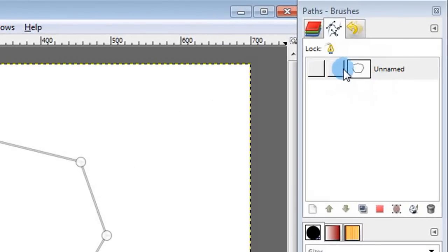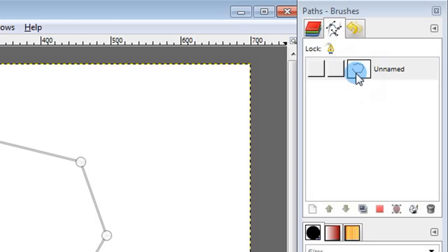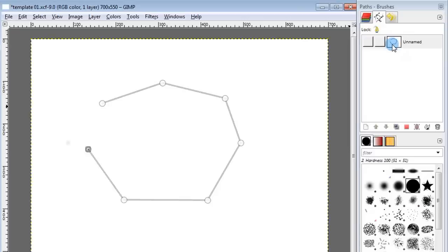Now we go to the right panel over here and you can see the path you've just created. If for some reason your path becomes hidden or you want to reuse a path, you can go to this section to find the paths that you've created so far.